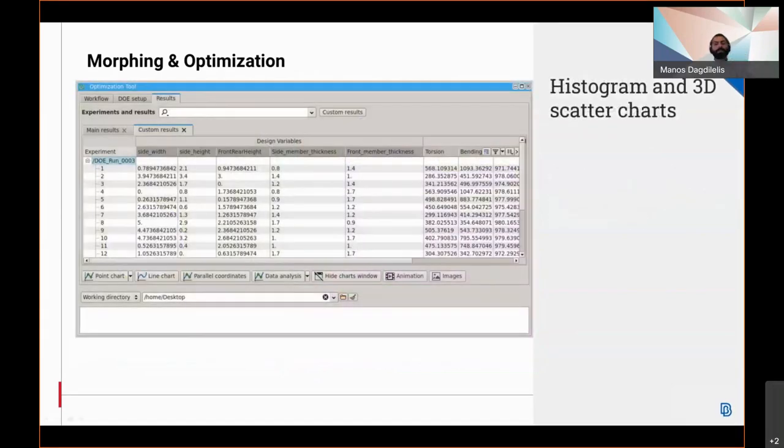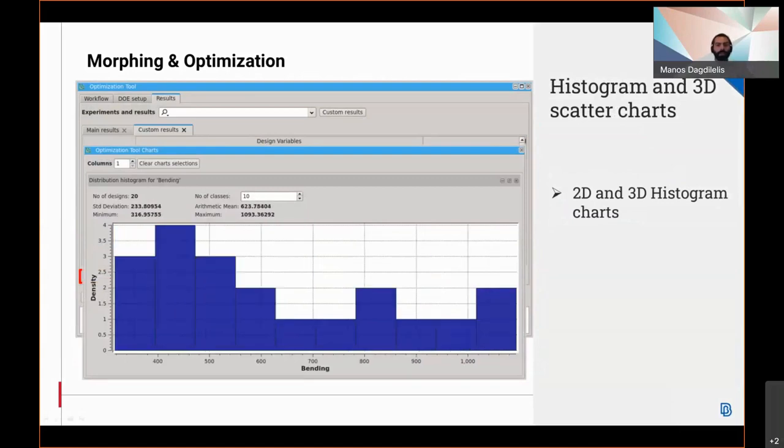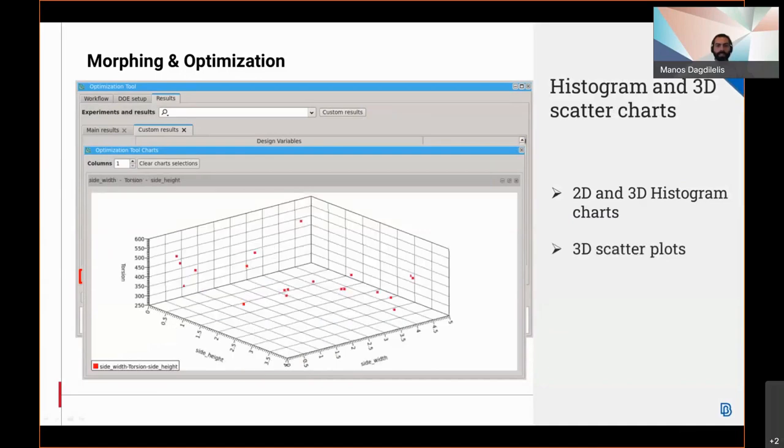As far as optimization is concerned, there are new additions to the results tab in the optimization tool. Users can now create 2D and 3D histogram charts, as well as contour plots that help with the results analysis and review.